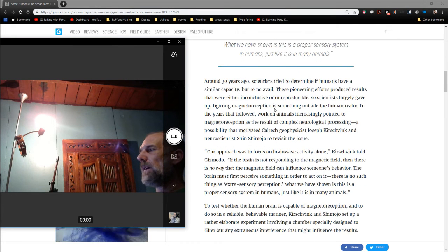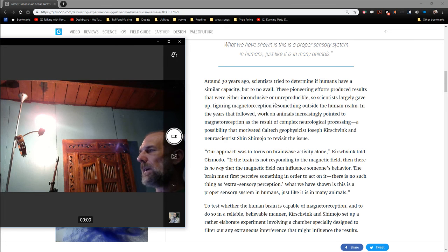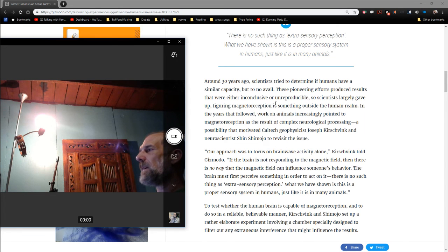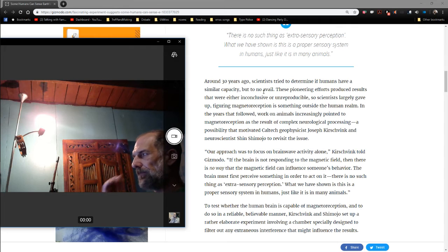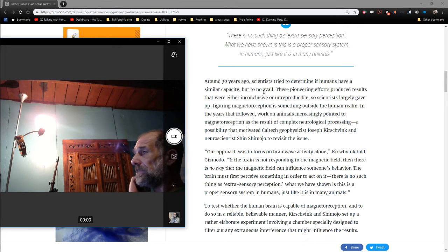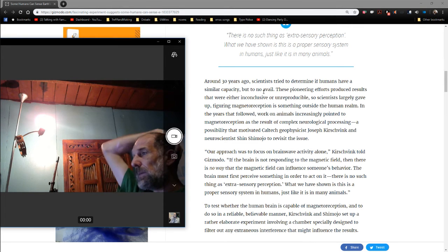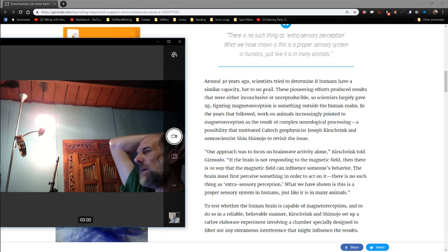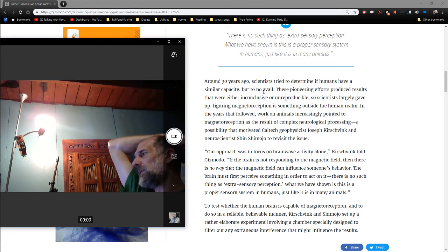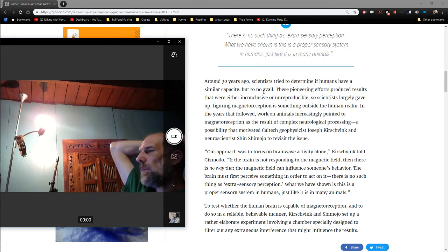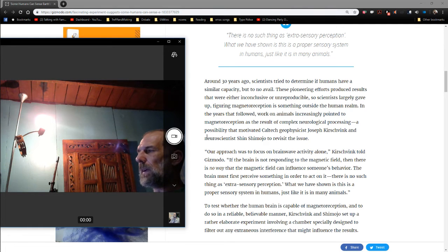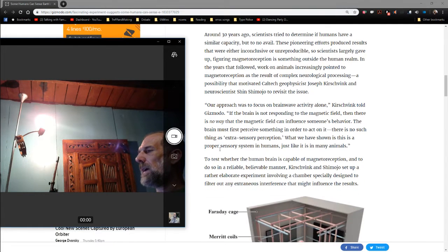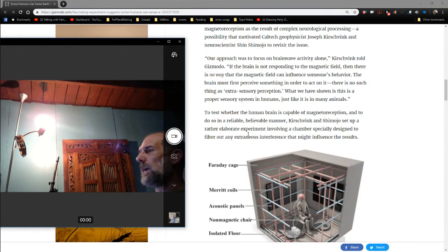Scientists tried to determine 30 years ago if humans have similar capacity, to no avail. When the years have followed, work on animals increasingly pointed to magnetoreception as a result of complex neurological processing, a possibility that motivated these guys to test the issue. And they tested it in a very intelligent way.